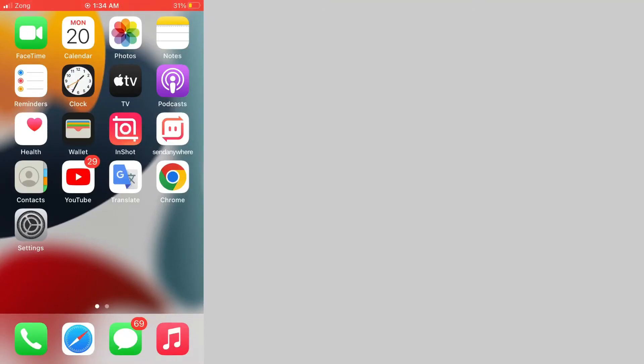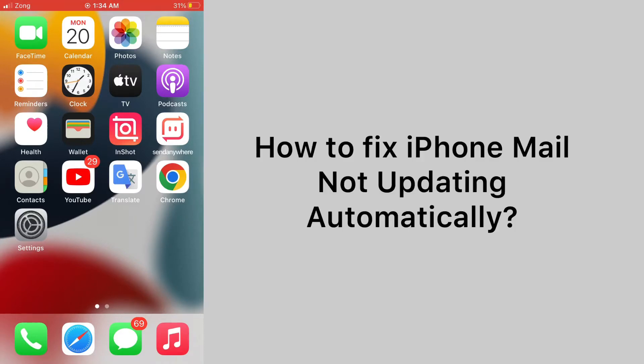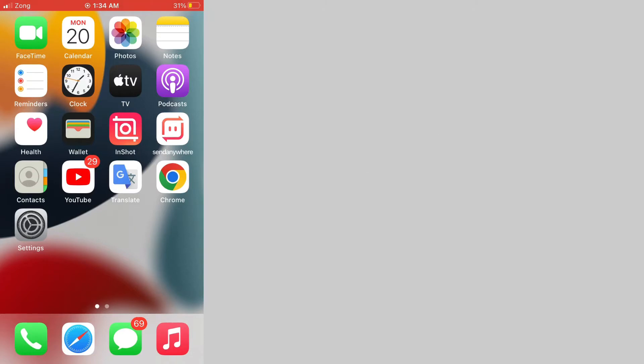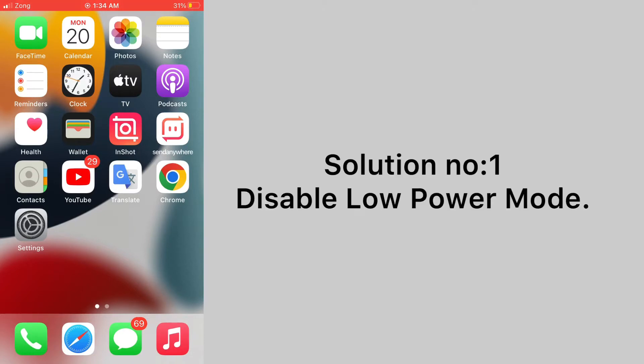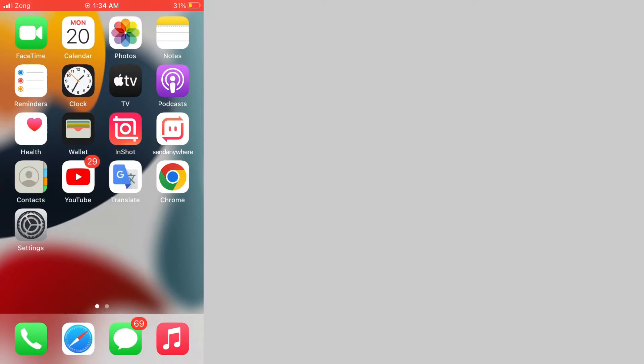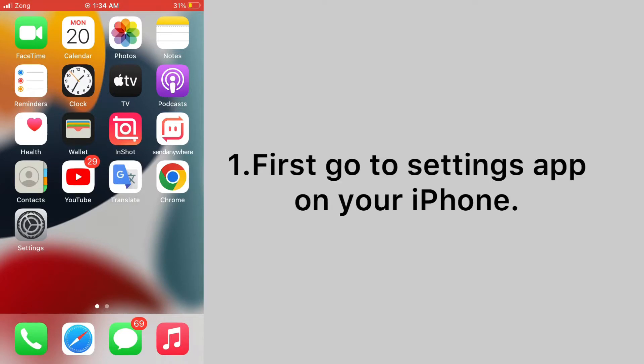Assalamualaikum, hello everyone, welcome back to my channel. Today in this video I am going to teach you how to fix iPhone mail not updating automatically. Solution number one: disable low power mode. First, go to settings app on your iPhone.